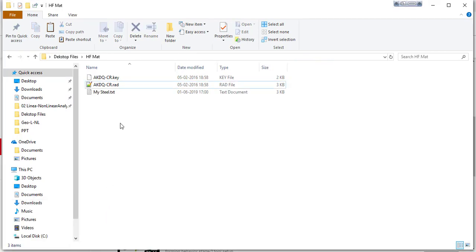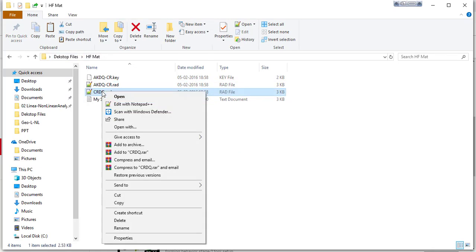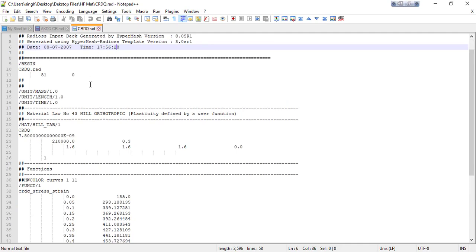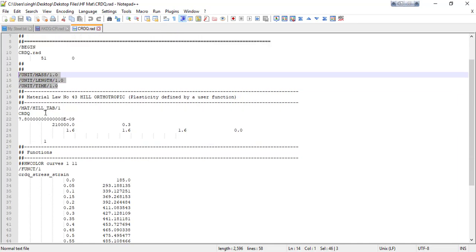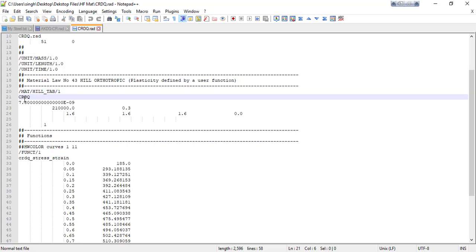Just paste here, CRDQ material, open it in Notepad or Notepad++. See, this is the information about the solver and here the material will be stored, and these are the scale values for material database. This is the material rule, Hill tab material. The name of material is CRDQ.